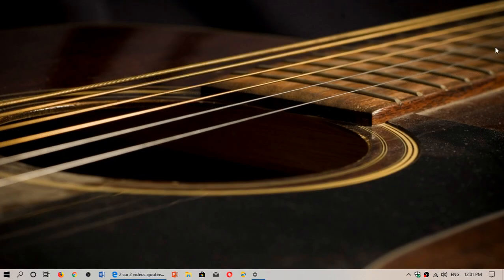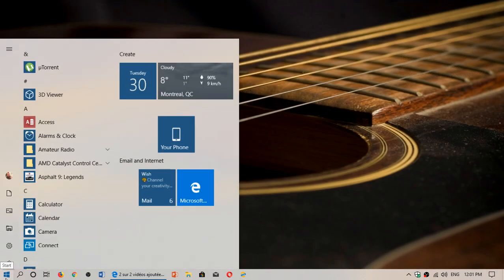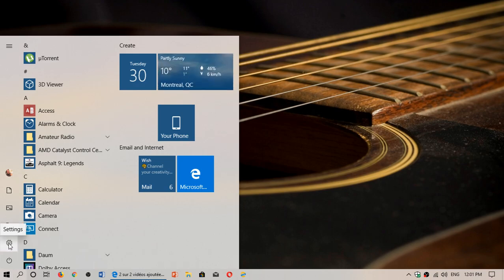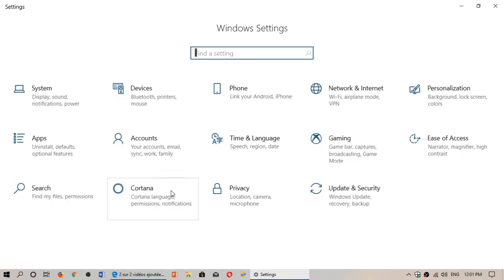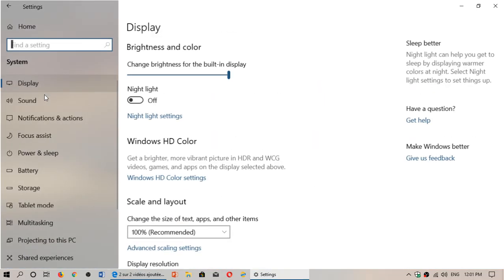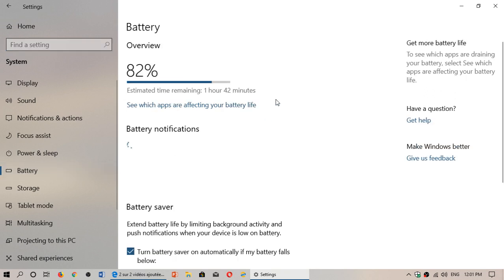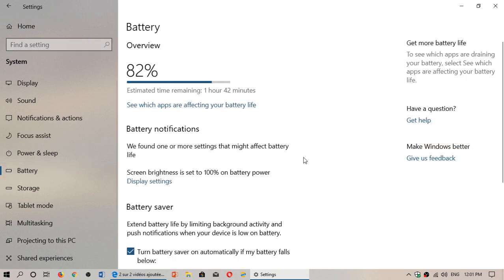But if you don't see it, just go here. All you have to do is go into your Settings — I'll go from the Start Menu. Go into the Settings gear. In the Settings gear, go to System and here you will see Battery. It's going to tell you the battery percentage left and the time left.